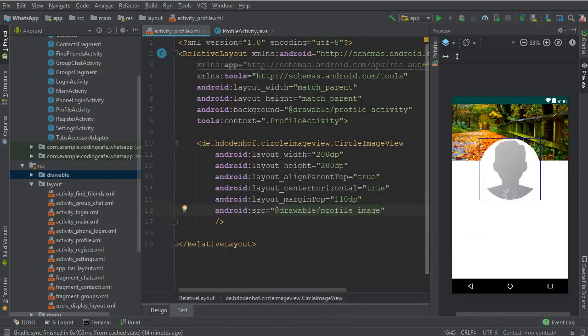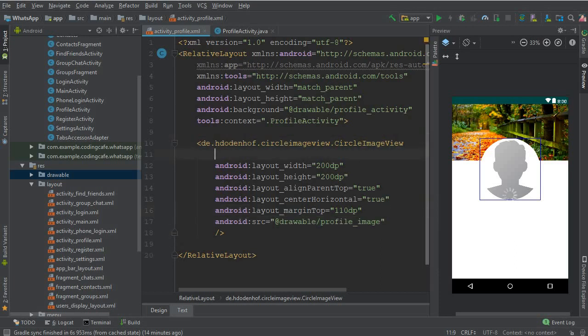Now let's give it some ID to this, so the ID for this will be visit underscore profile underscore image.